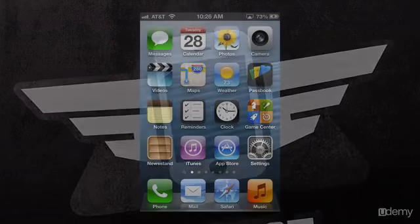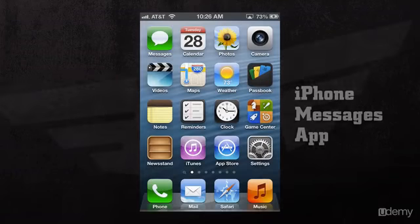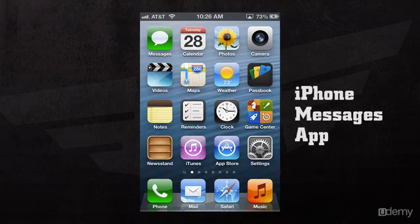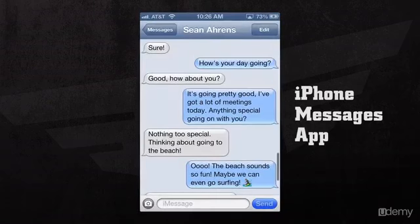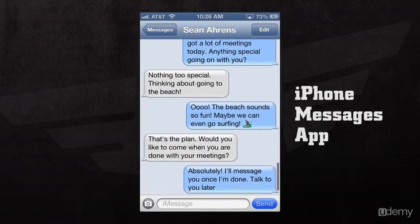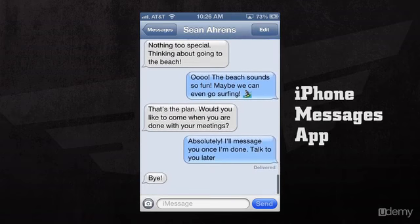We're going to take a look at the iPhone's Messages application. If we open the Messages app, we'll be taken to our most recent conversation that we've been having with our friend. If we scroll down, we can see our conversation.